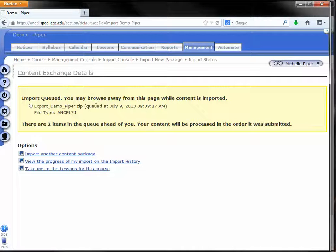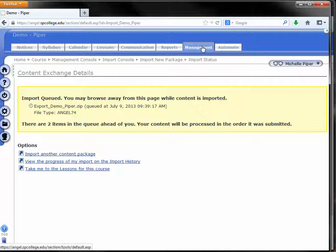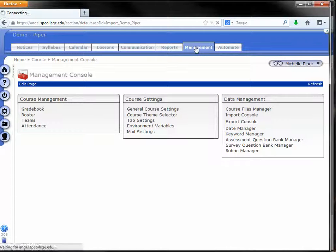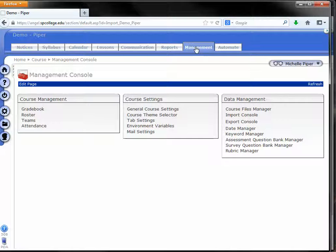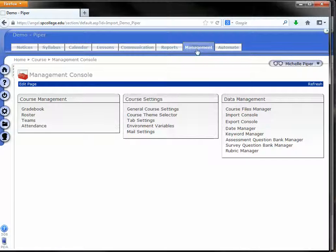And again, we get this yellow queued message box. So again, we don't want to stay on this page. It's not going to do anything. You can leave the course, you can log out of Angel. If you're really anxious to get it done, you can keep clicking on the management tab, refreshing the page until it finally finishes. Depending on the course size and how many people are trying to import their course at the same time as you, it may take several minutes. I always say give it at least 10 or 15 minutes to finish the import.